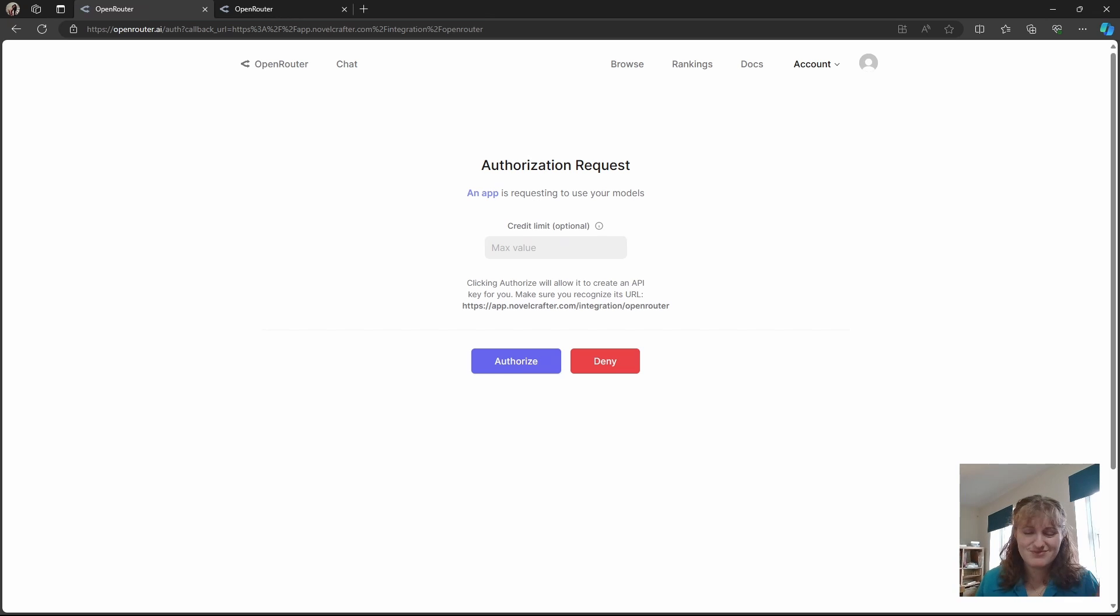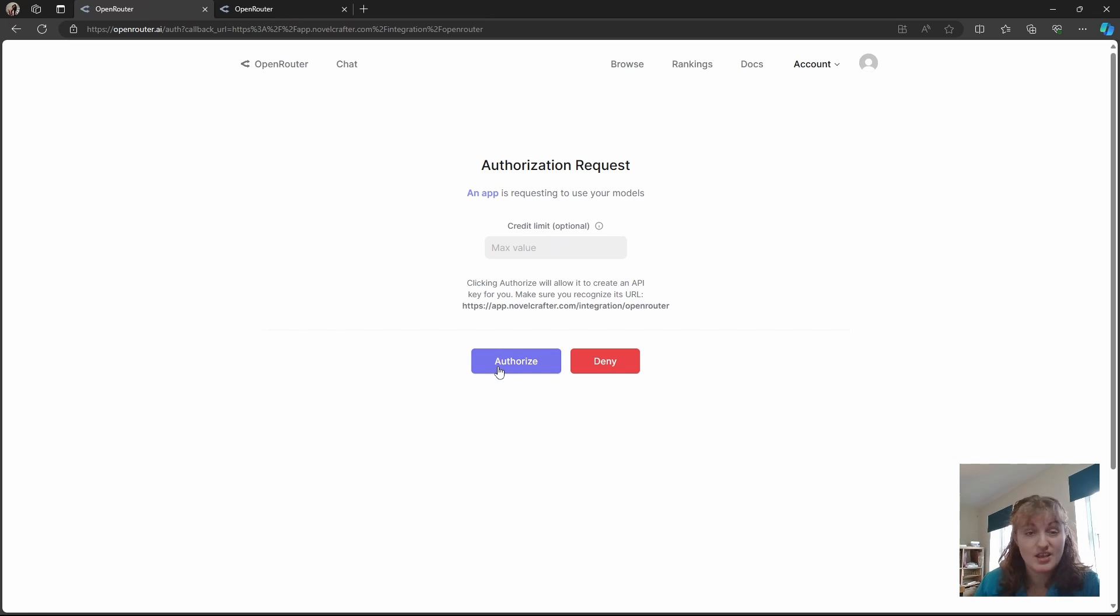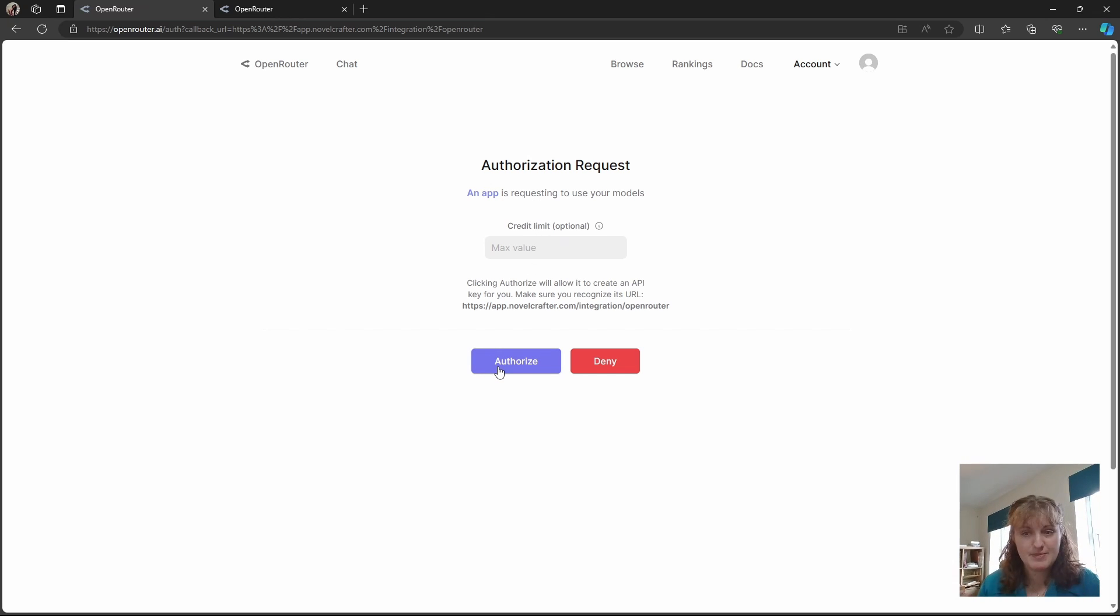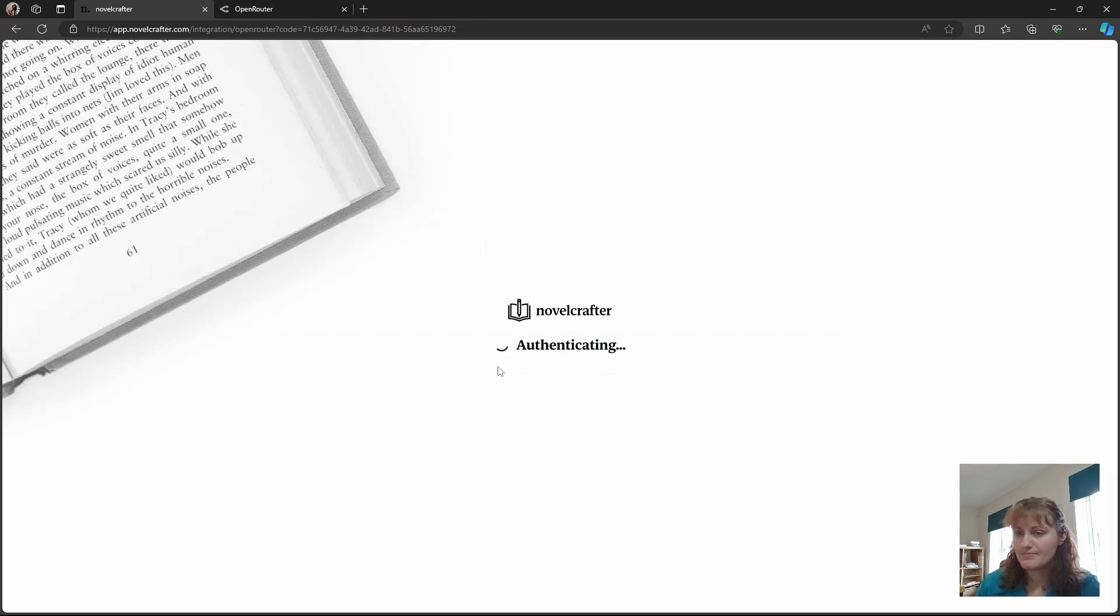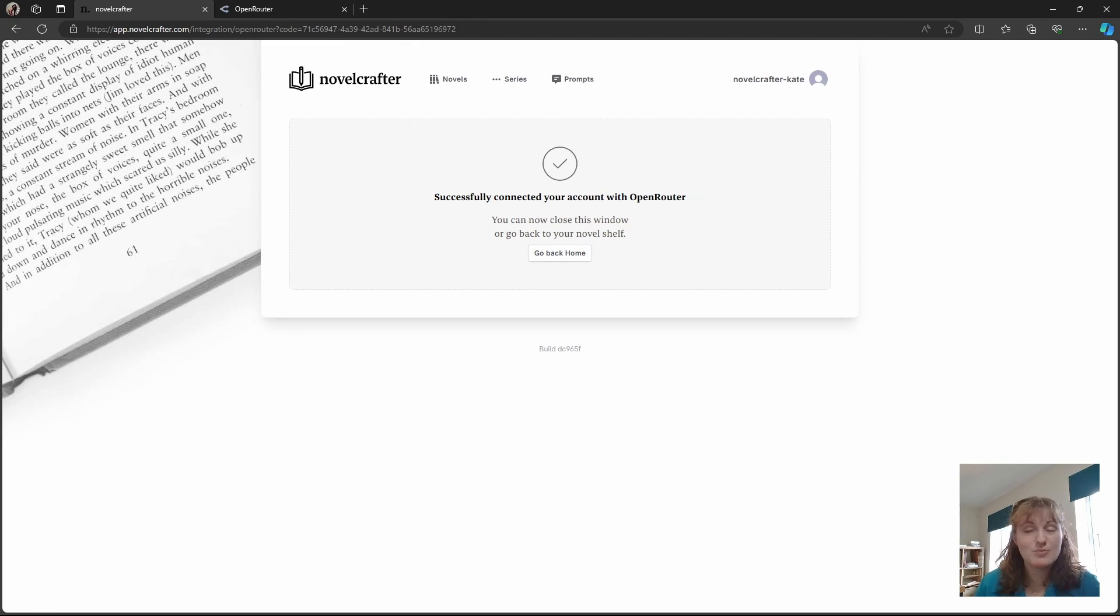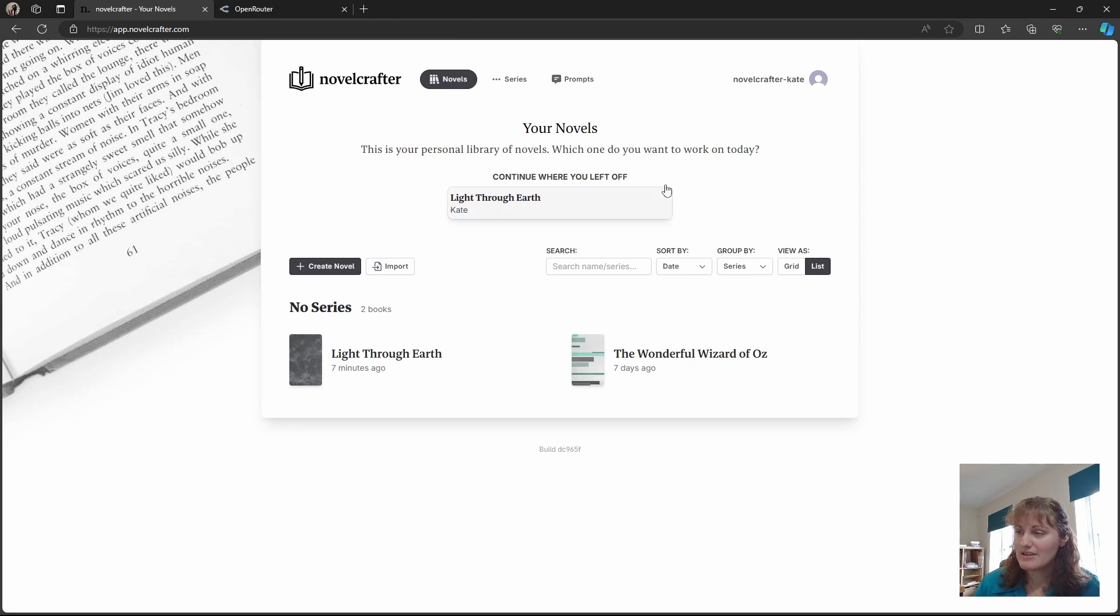Leave it blank is usually a safe bet. If you set a limit and then reach that limit, you won't be able to use the API key until you've increased the limit again. This is a common error message that our users get. So click authorise. And then you'll be sent back to Novel Crafter. Click go back home.